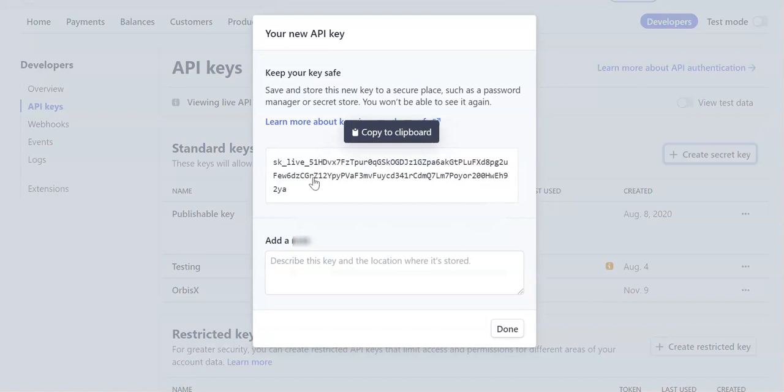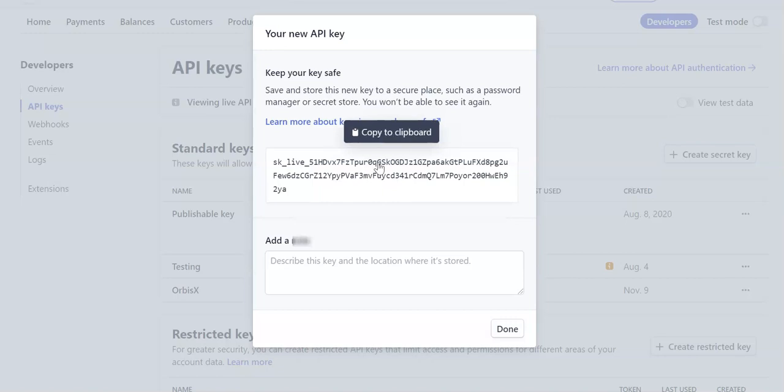Then it's going to show you this key, and this is what it should look like - a full key that doesn't have the three dots in it. You'll want to copy that. You can see it says 'Copied to clipboard.' Now, as you can see here, it says save and store this key because you won't be able to see it again.